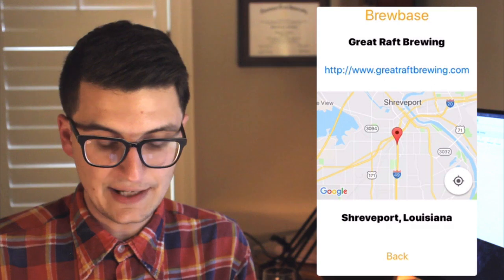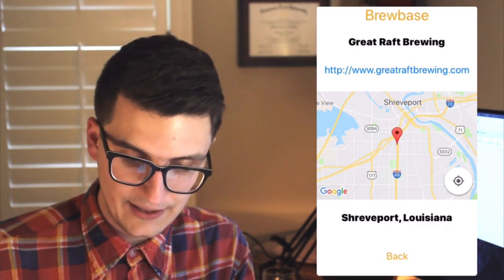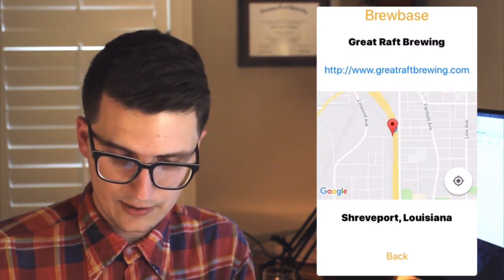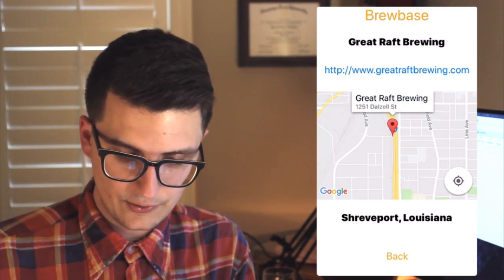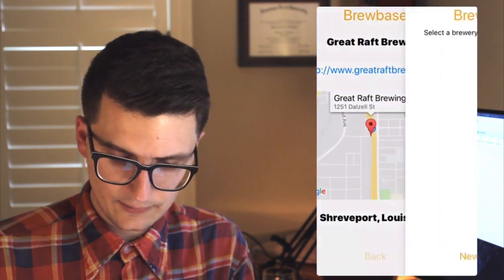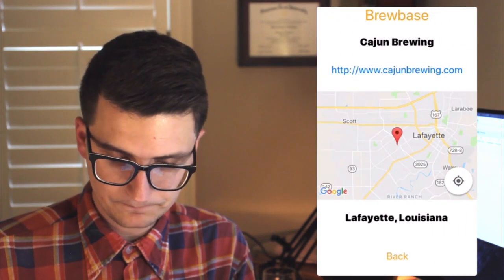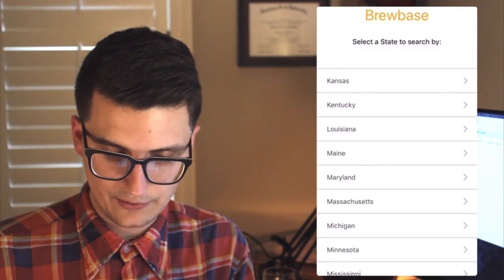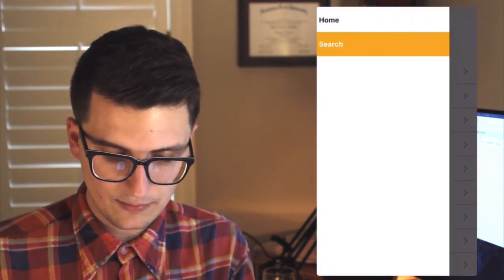We can select a brewery, and once it's selected, we show some information about it — the name, their website, their location. We can use the map to look around their location and click on it to grab the street address. We can also click the URL to hit the website. We can go back, select another brewery, or start a new search. I also have the drawer navigation hooked up to toggle between screens. Really the core of the app is the API, but a few other tweaks here and there can really take your app to the next level.